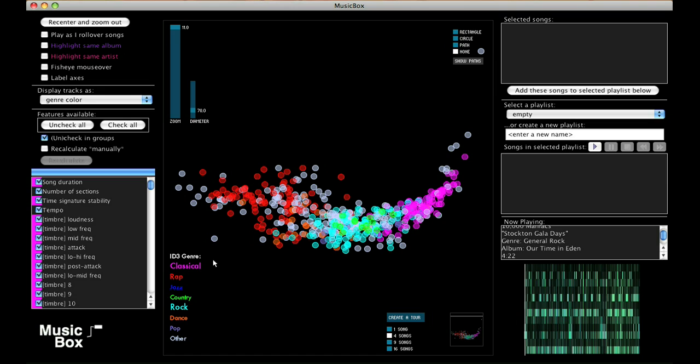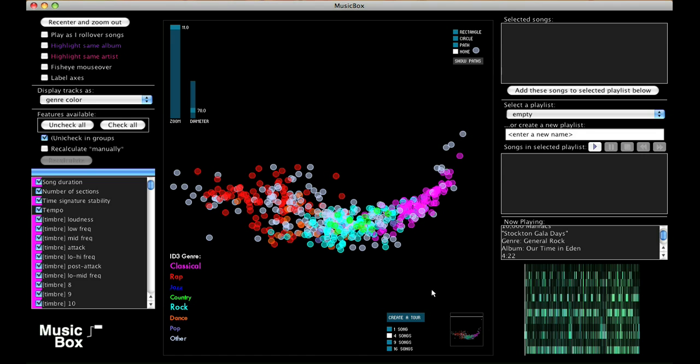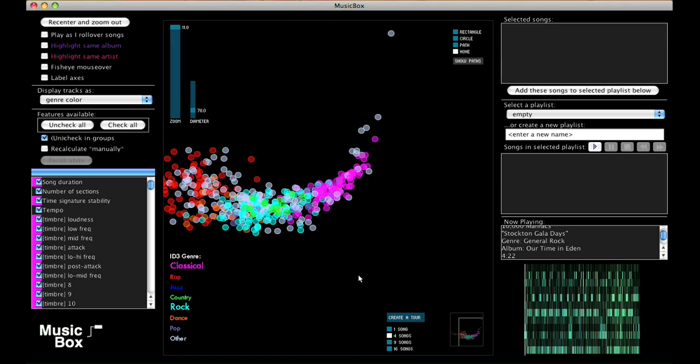Right now, the song circles are colored according to genre. This genre comes directly from the song's metadata. It's not being inferred from the song's acoustic properties. Color-coding the genre in this way lets us see how acoustically distinct different genres are.